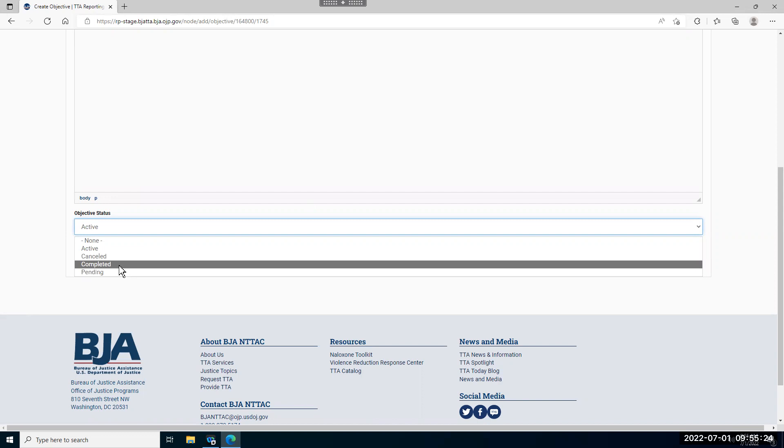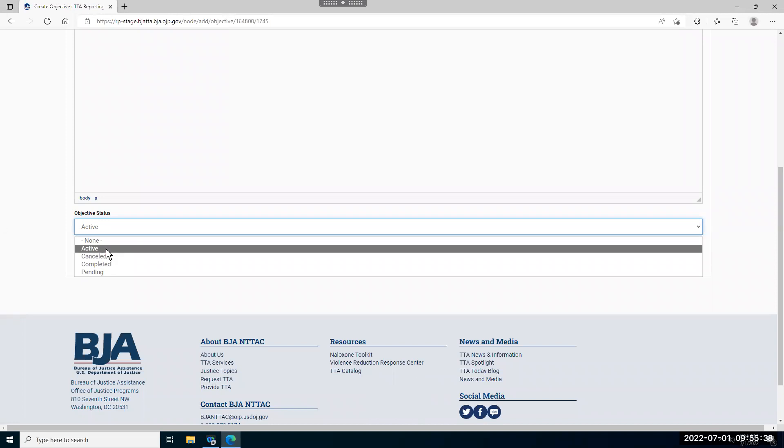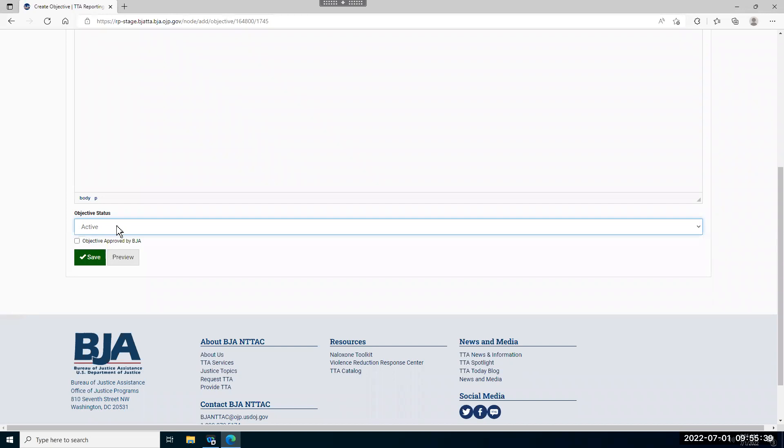If at any point you find that you are no longer going to complete the award objective, you can select this canceled option. This will make sure that this objective does not appear on any of your summaries or any of your reports. So for now, let's say that this objective is active.